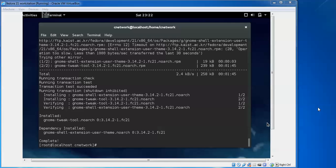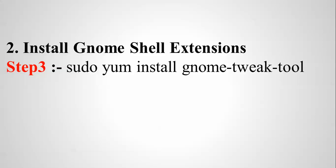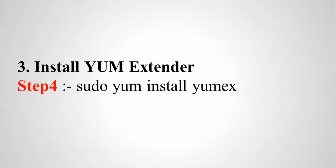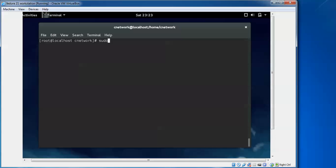Now we have configured the GNOME shell interface. Next we are going to install the GNOME shell extension — this uses a similar command to the previous one and will install both the GNOME shell extension and the GNOME interface together. After that we move to installing yum extender. Type 'sudo yum install yumex' and press Enter.